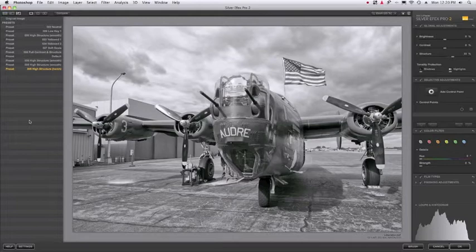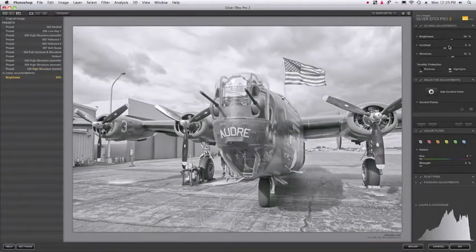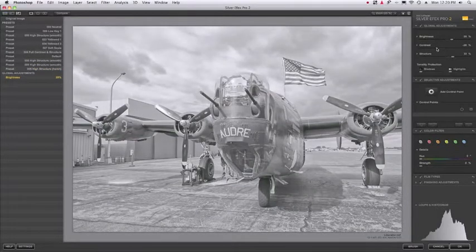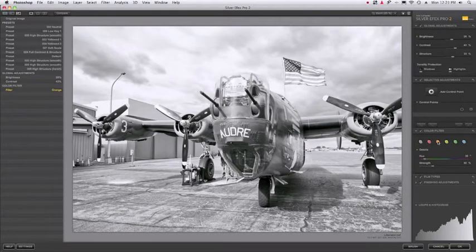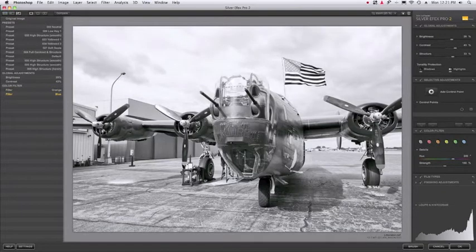So in this case all I've been doing is adding presets, but you'll see if I make adjustments to any of the adjustment tools or apply a color filter, whatever it might be, it lists it here.